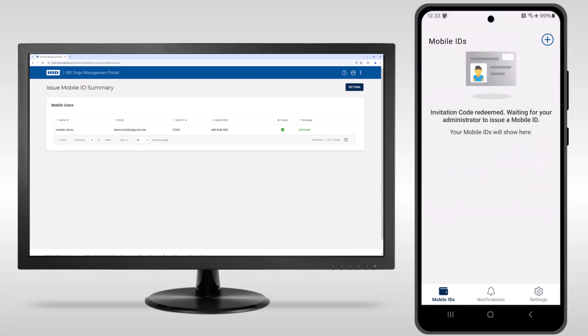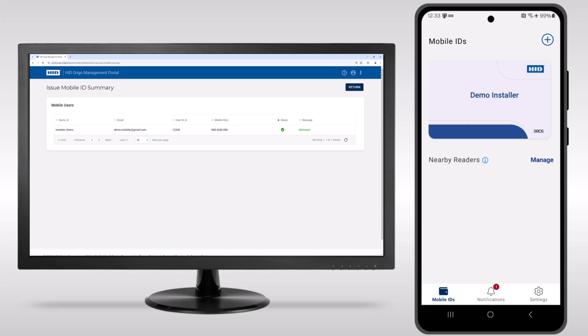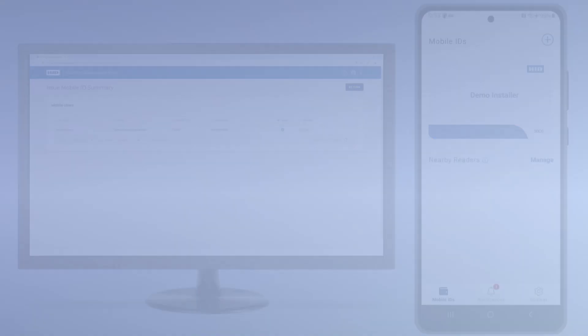Once the invite code is accepted, a mobile ID will be issued automatically to the user. The admin will then need to enter the new mobile ID into the access control system to complete the process.